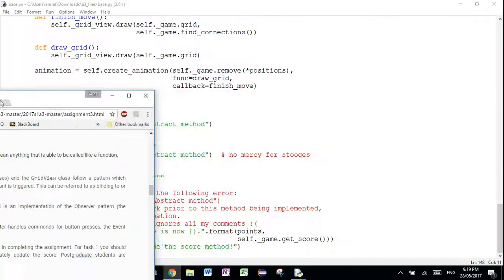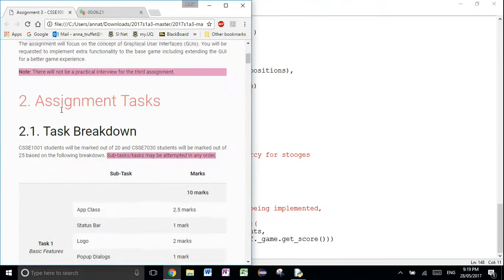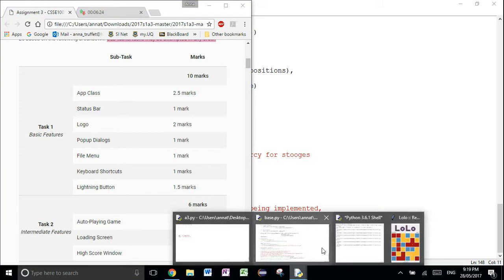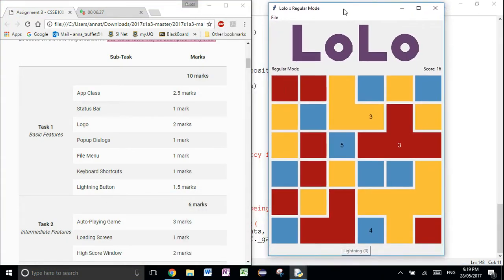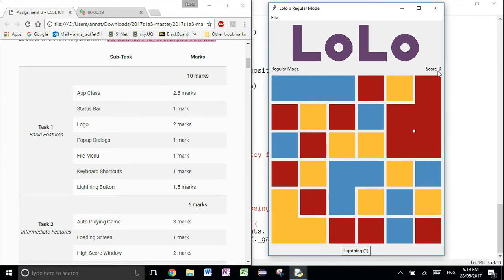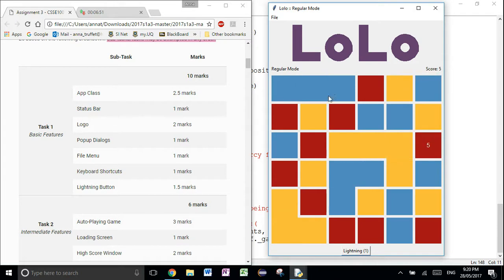Let's have a look at task one. The app class is this window — it's got everything in it. The status bar is this bit here: you have your game mode name, like regular mode or lucky seven or unlimited, then your score here which should be updating as you go. Think about using labels and frames, and think about what we did in tutorials on how to update text.